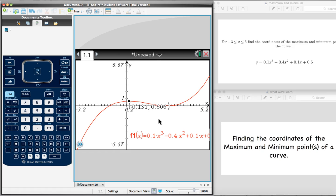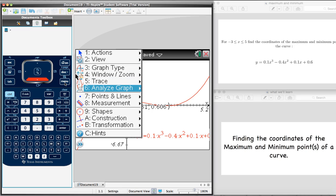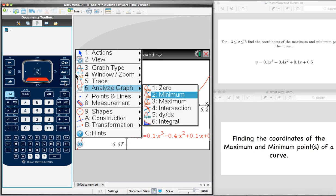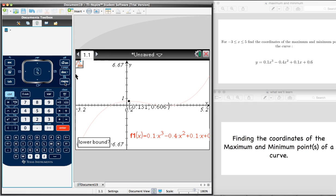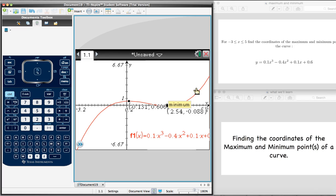Now let's find the minimum value. We go through the same steps: press Menu, select Analyze Graph — that's the sixth option — and this time select Minimum, which is the second option. It asks us for a lower bound, so we click to the left of the minimum point. Then for an upper bound, we click to the right. The calculator figures it out and adds the coordinates to our grid: 2.54 and negative 0.088.